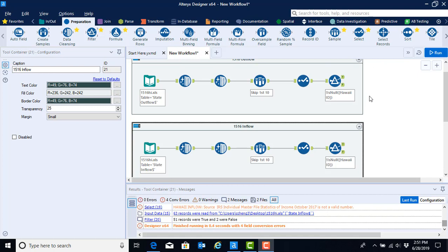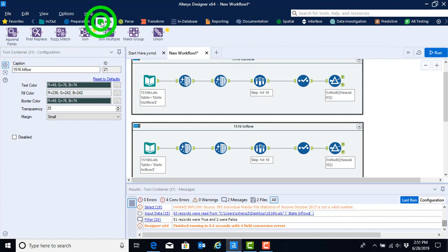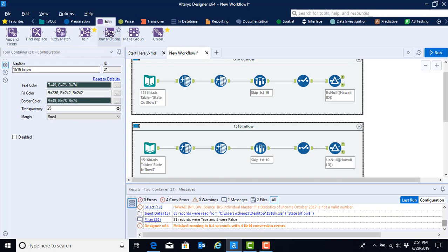To do so, we're going to move to the join menu, which is the purple box that is right next to the preparation menu. We have two join options. We have the first join option, which allows you to join two data sets, and then we have the join multiple, which would allow you to join a bunch of data sets together. There's no limit on the number.